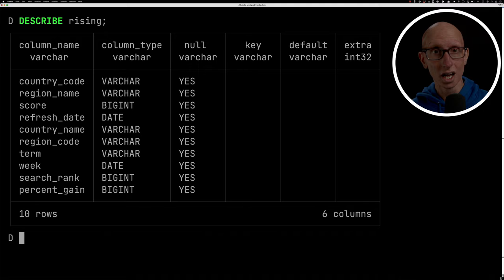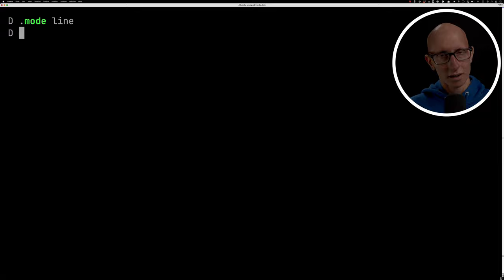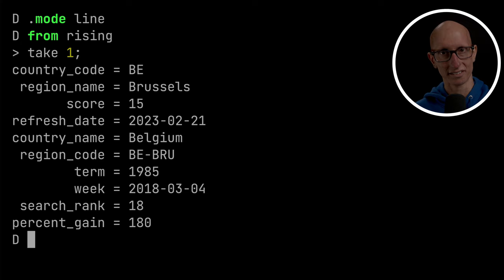Now let's start writing some Prequel. So first query, we're going to just do something simple. We're going to say from rising, from that table, take one record. So you see, there we go. We've got a record from Brussels. The search term is 1985 and you can see it's from the 4th of March 2018.